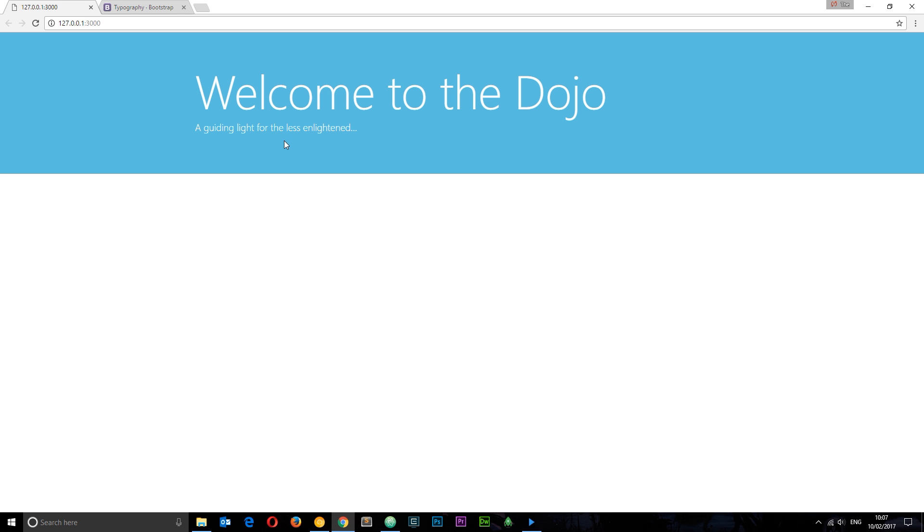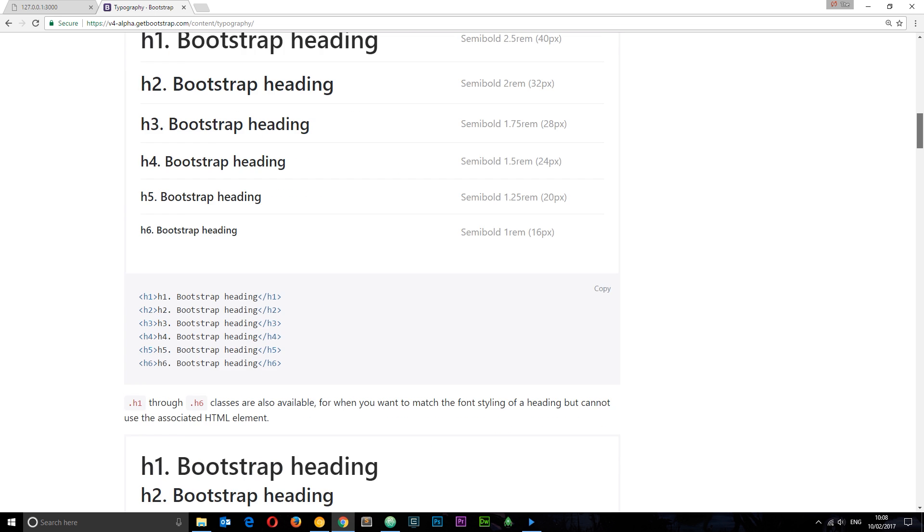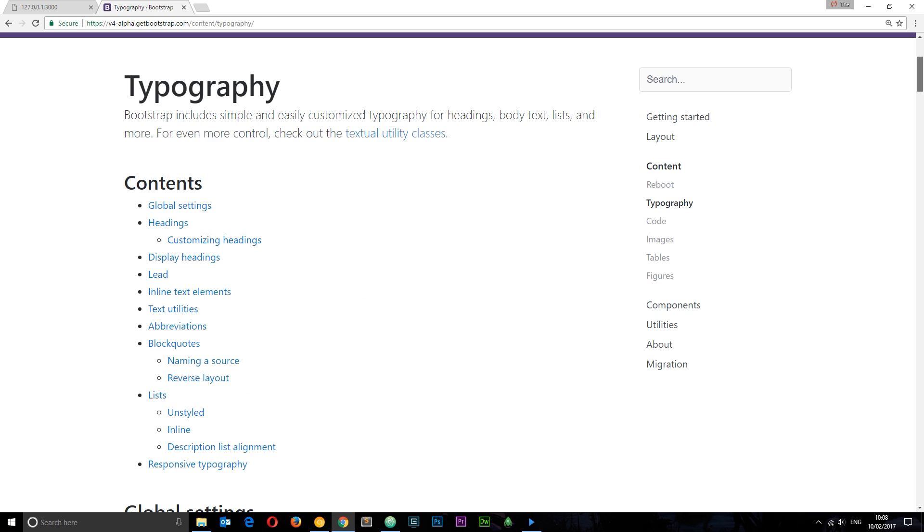There's one more thing I want to do for now, and that is to centralize all this text in the center. We've got the container surrounding this and that brings it into that central column, but it's aligned left to that central column. I want all this text to be in the middle, so we can do that using another class from Bootstrap.